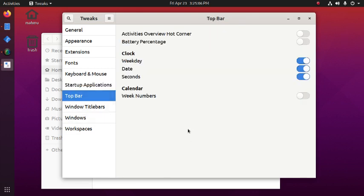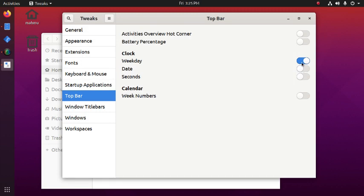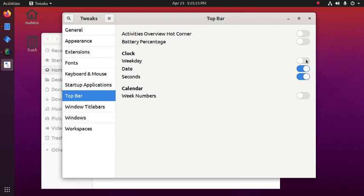Top bar. This is the top bar. Add date and then seconds and then weekday.